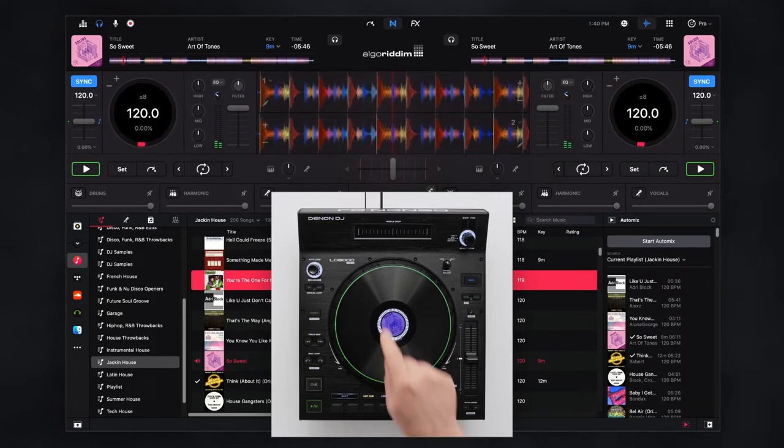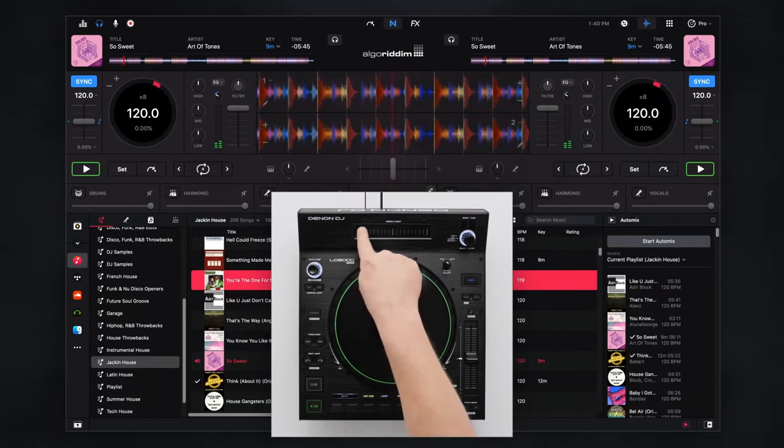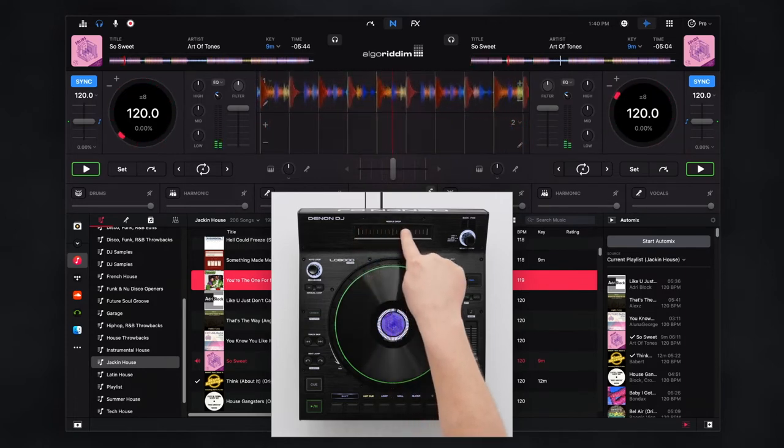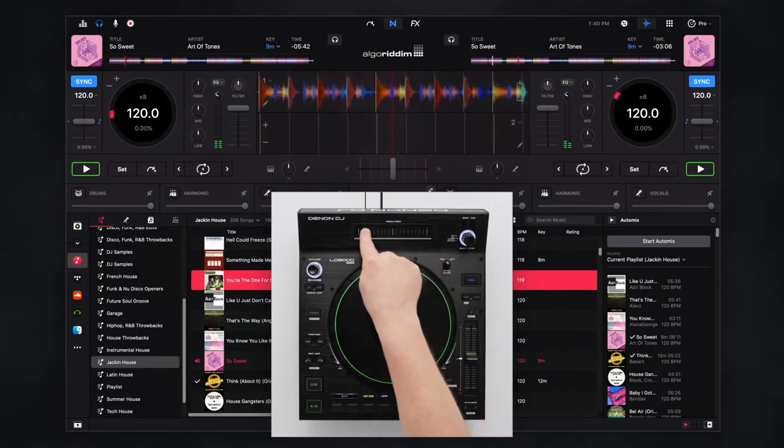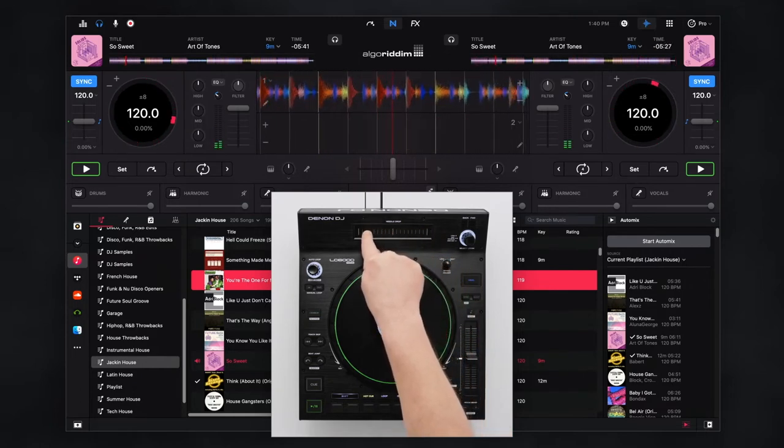The needle drop touch strip allows you to scrub through the track timeline to drop the playhead at the desired position.